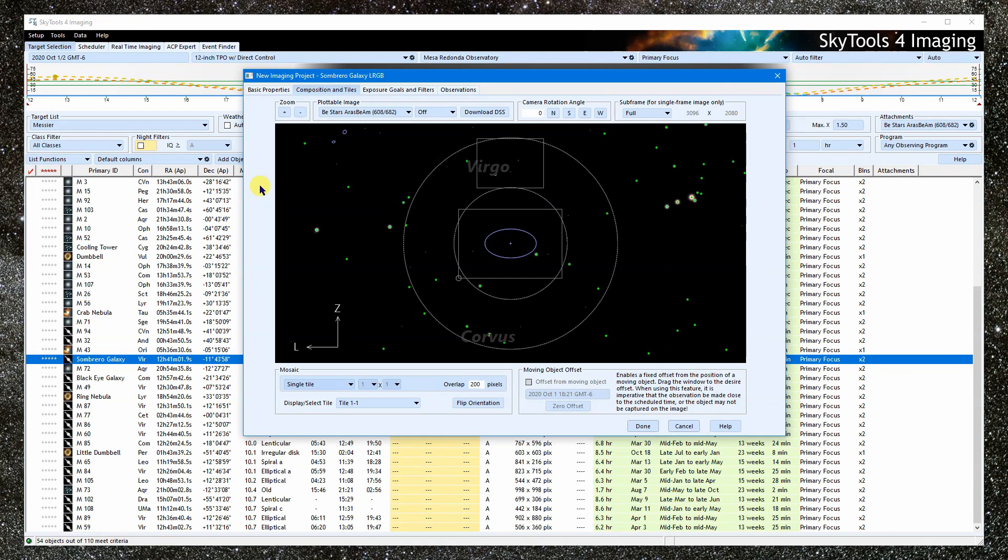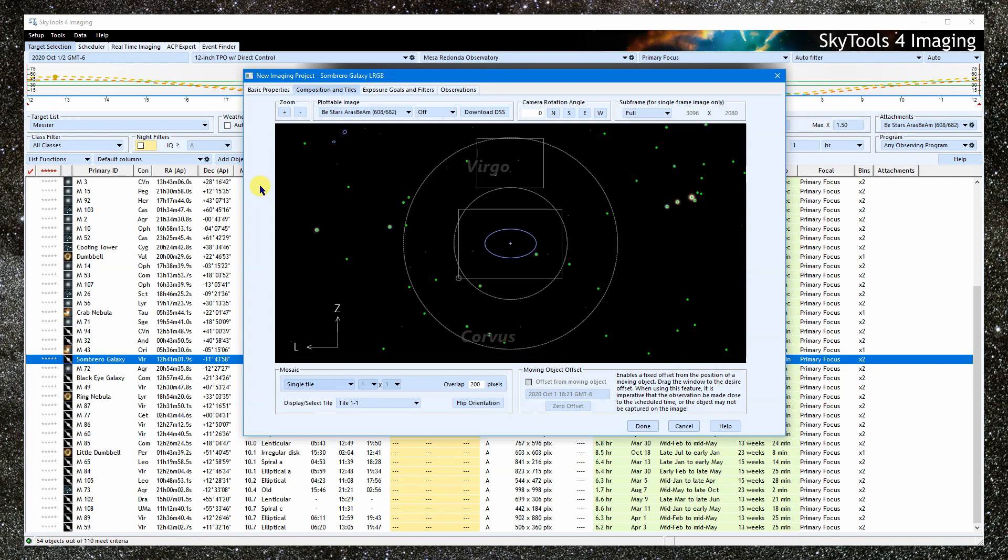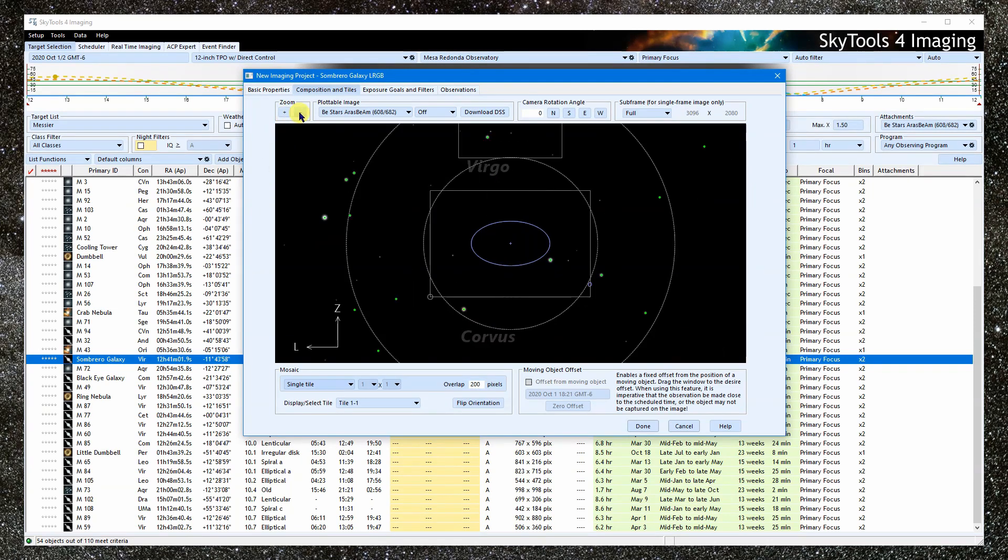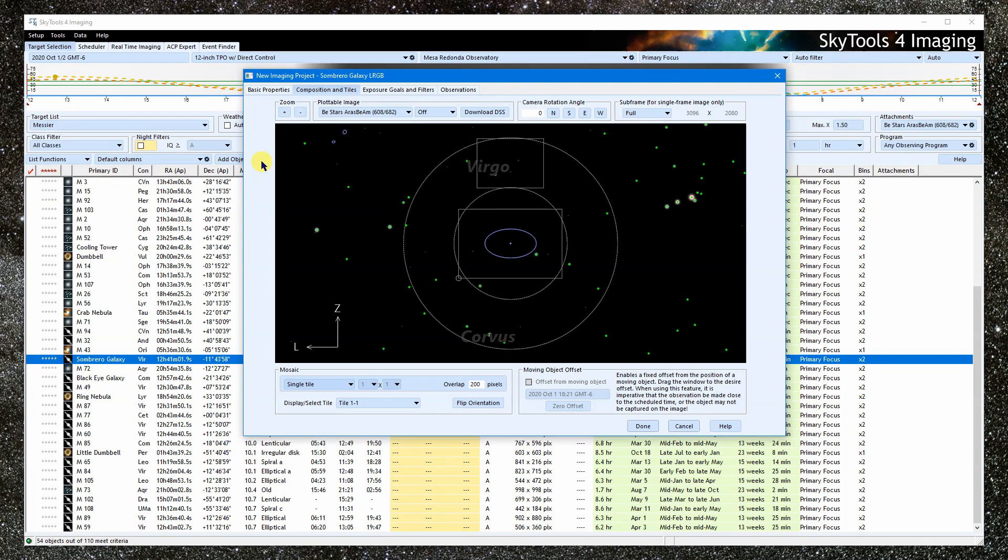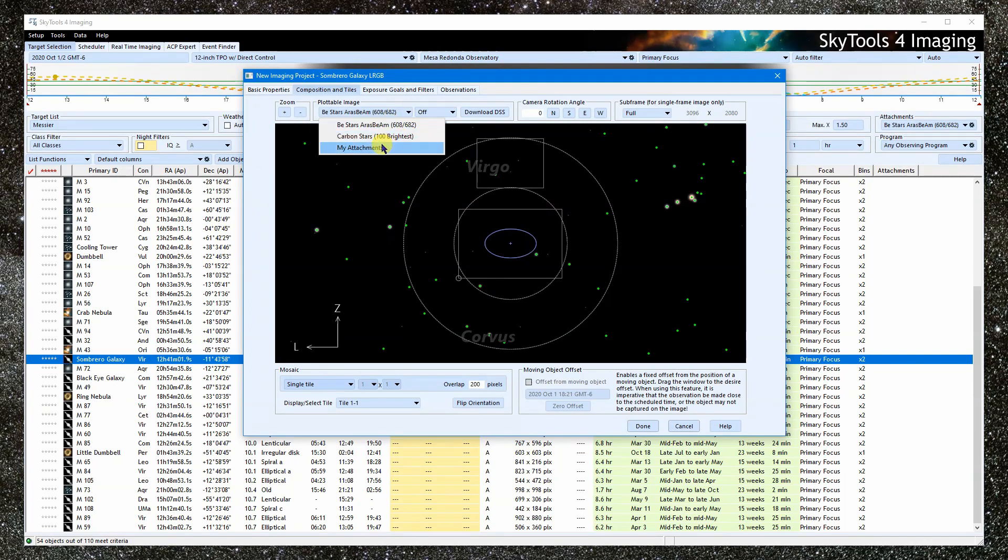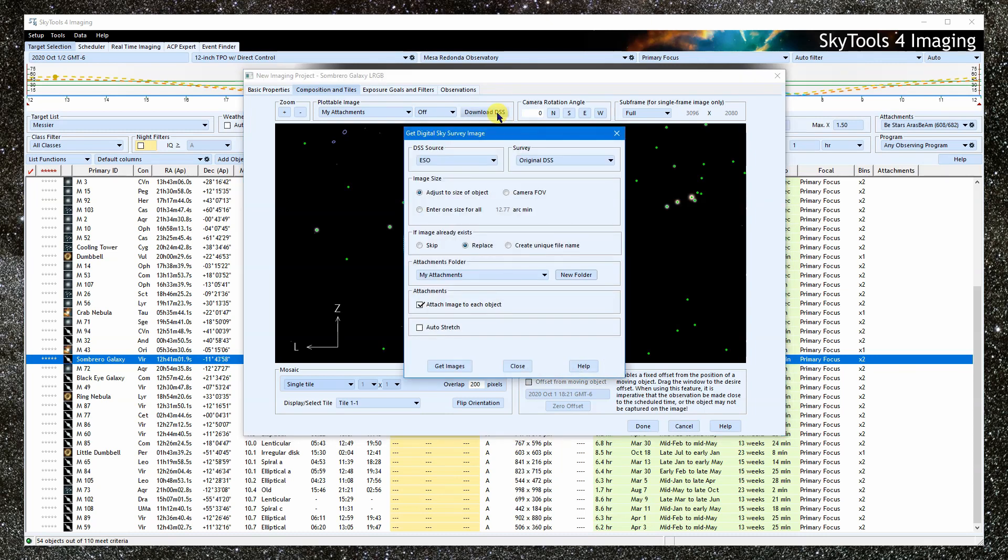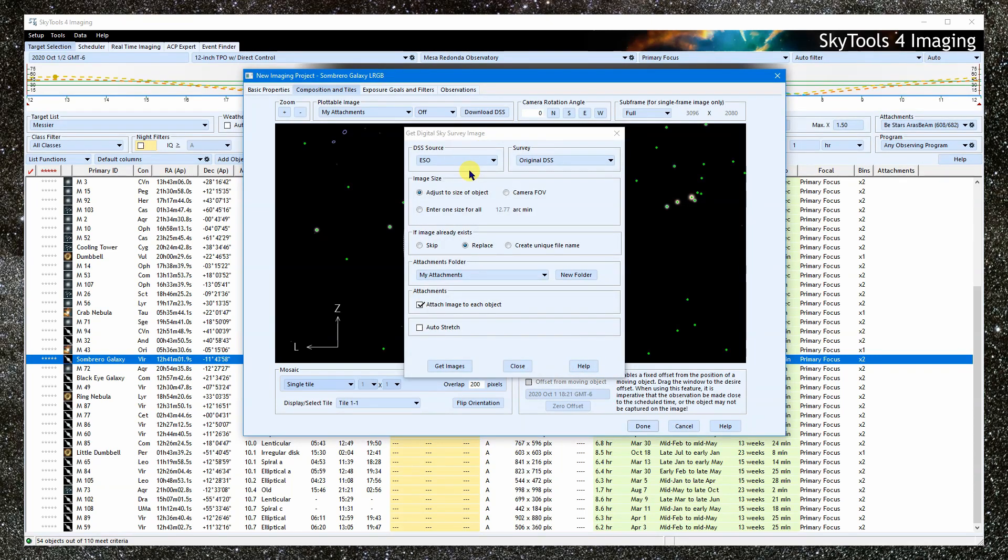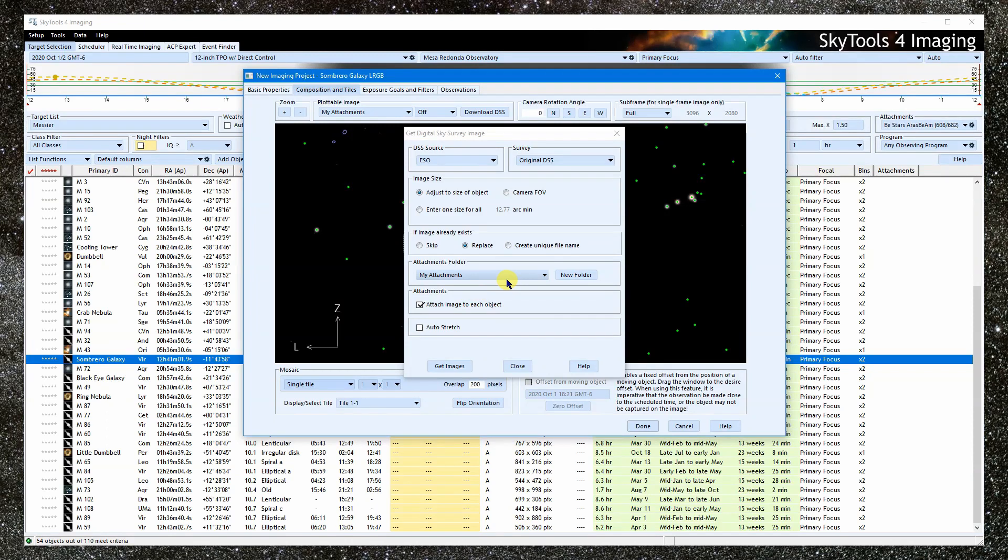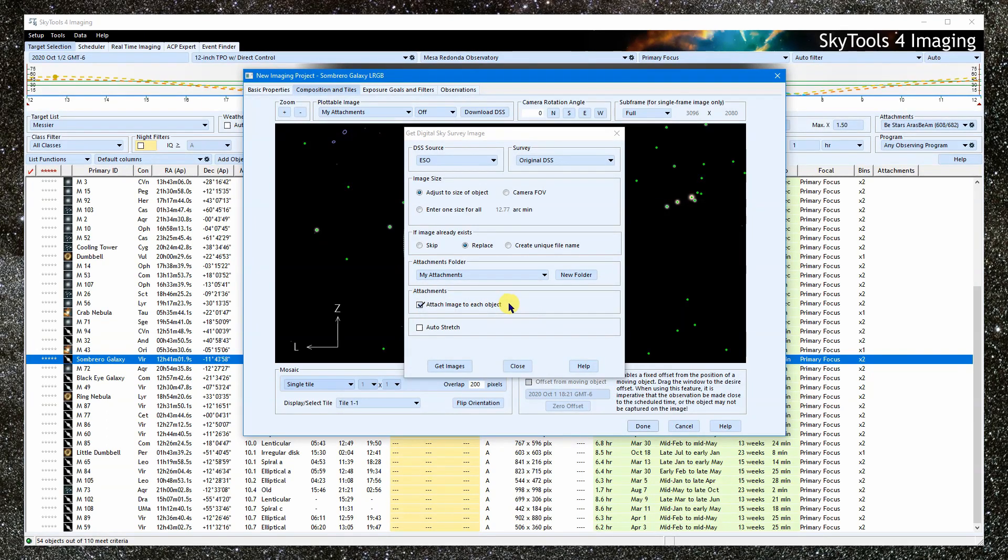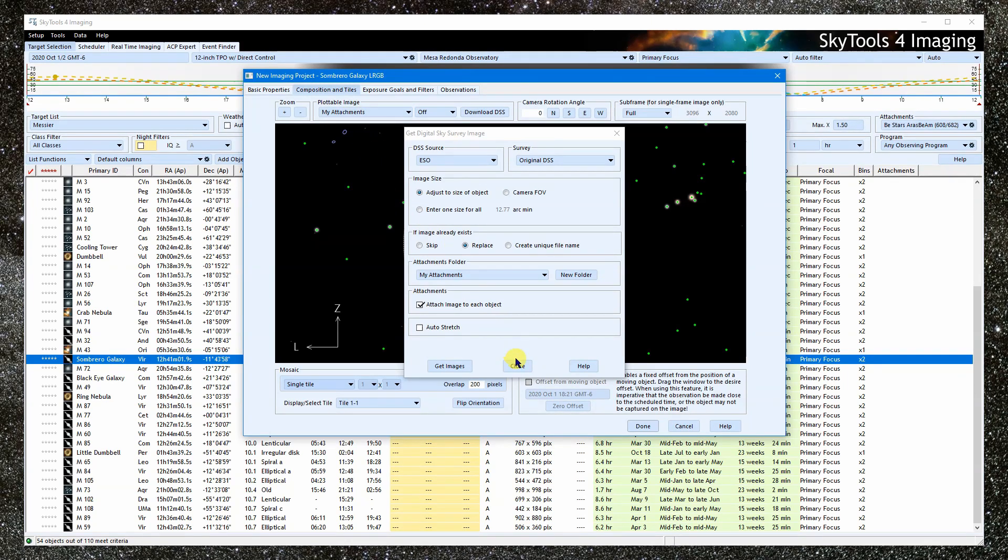This is the composition tab. And it's where we position the field of view of the camera, composing our shot, and maybe choosing a camera rotation angle. For large objects that don't fit into the field of view of the camera, we can also set up a mosaic, which will be covered in a separate tutorial. We can zoom in and out via these buttons. We can display a plottable image in the background. This can be any image with a plate solution, but most commonly it is a downloaded DSS image. Click here to download an image. Choose a source for the download and the survey. I'm going to get an image the same size as the object. The attachments folder is the folder where the image will be placed. We will put it in the default folder, which is the one shown here. If you put it into another folder, we would have to change the folder here to show it. Now, I already downloaded this image, so I'm just going to turn it on.